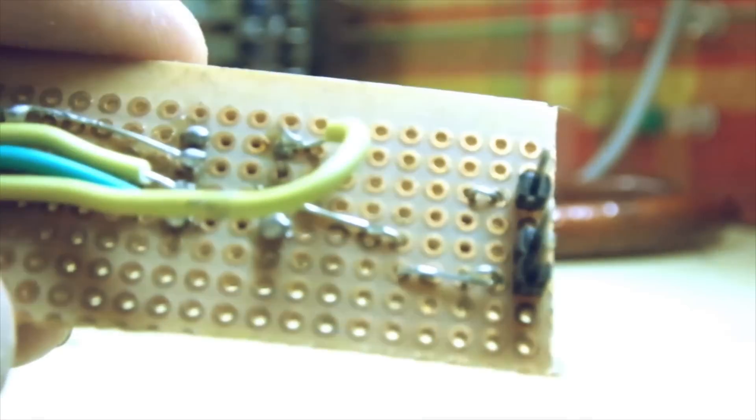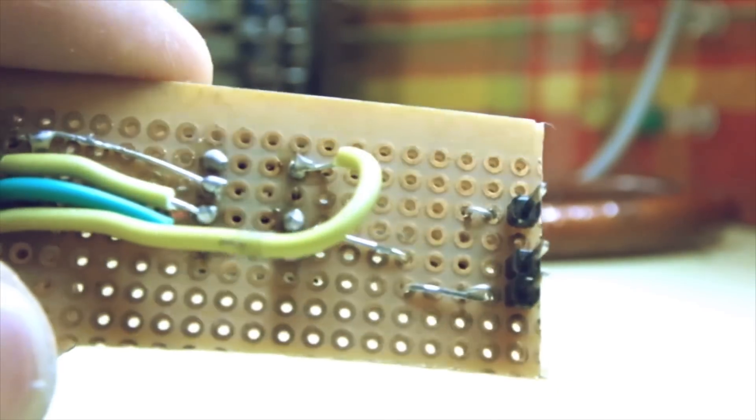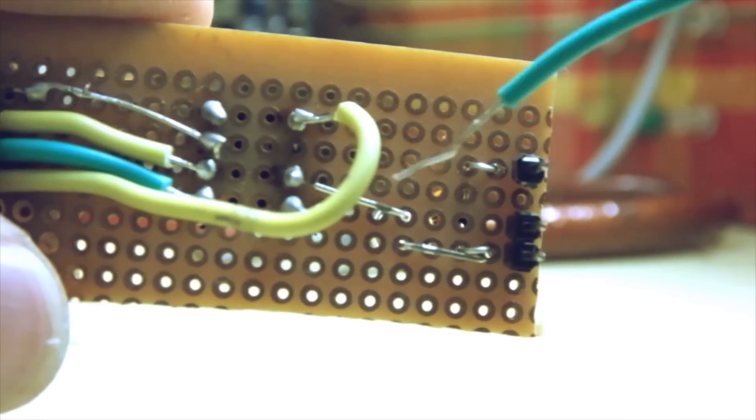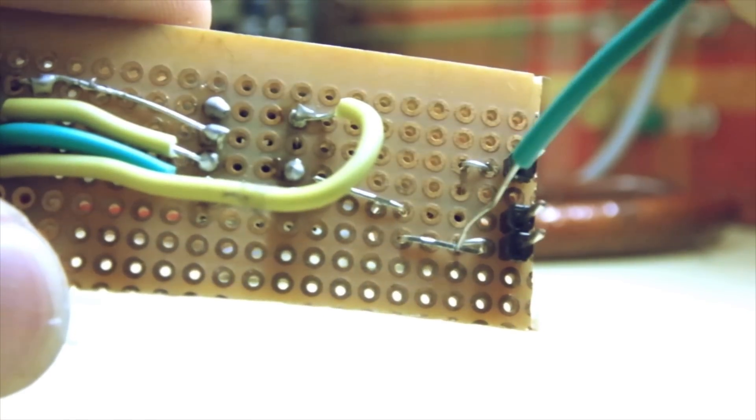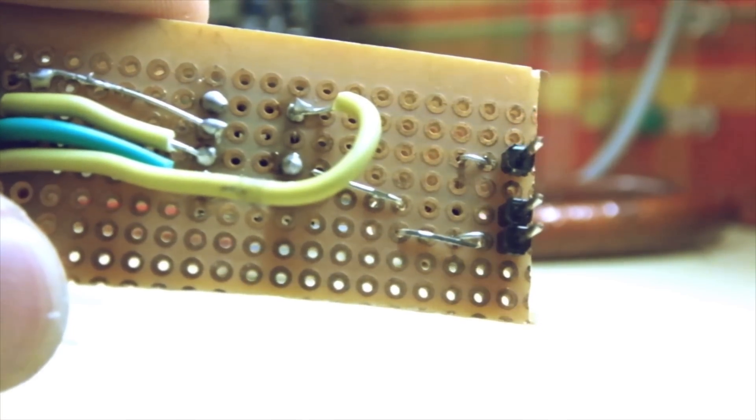Connect an LED between pin number 3 on the ATtiny and ground. Make sure to use a 1kohm resistor in series or you could blow out the LED.